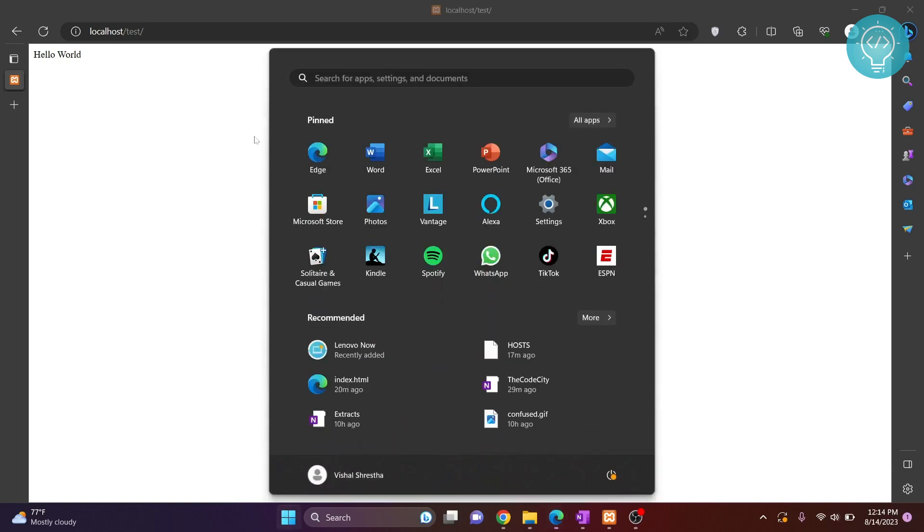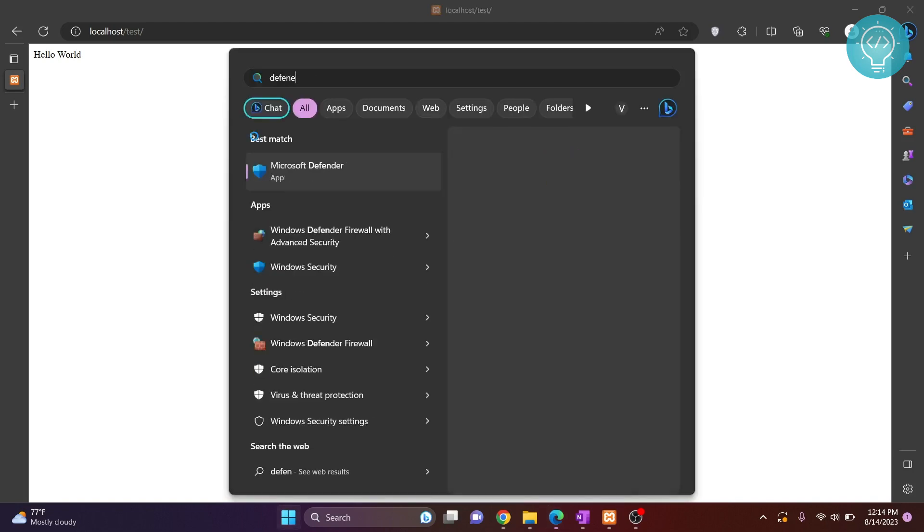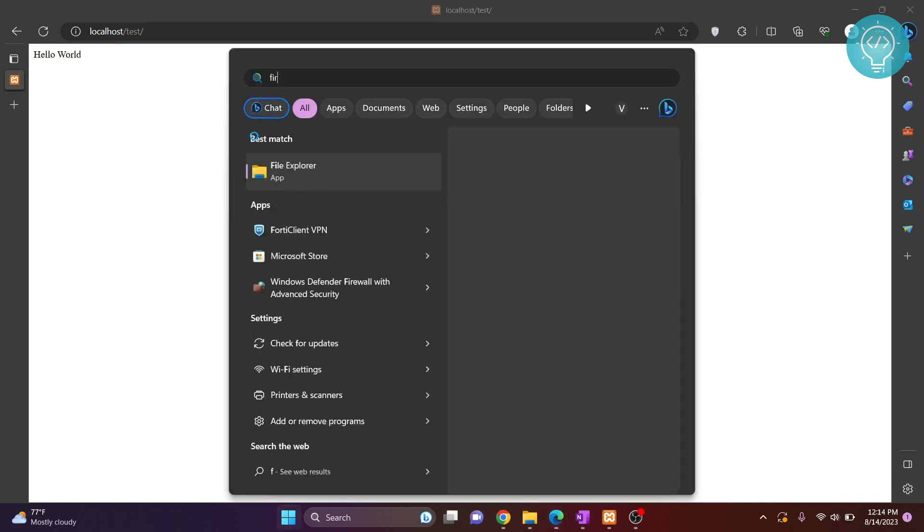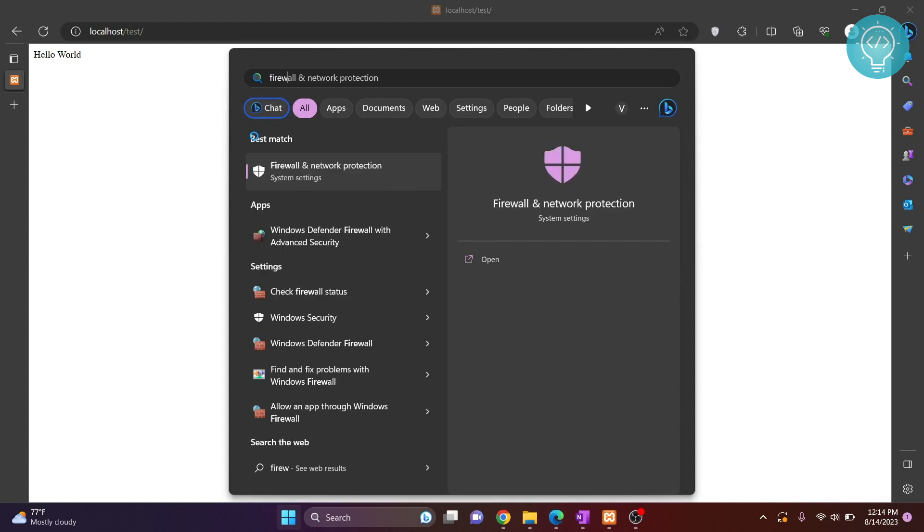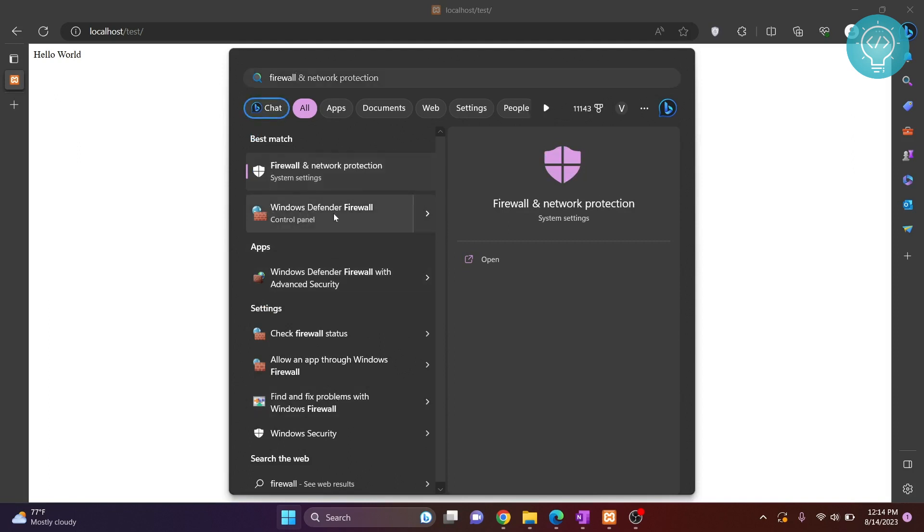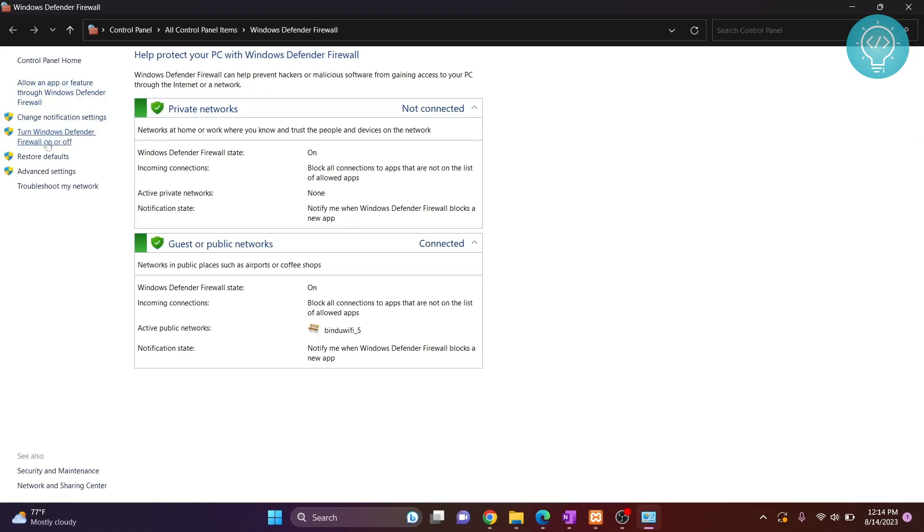But if it is not working in another browser too, it can be because of your firewall issues. So press Windows key and type defender or type firewall. You will see Windows Defender Firewall with advanced security. Just click on this Windows Defender Firewall.